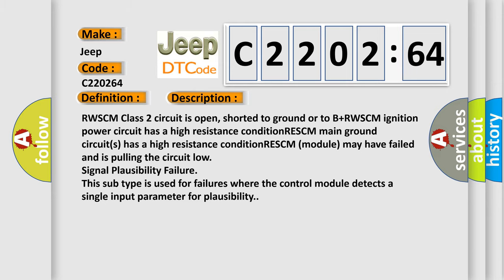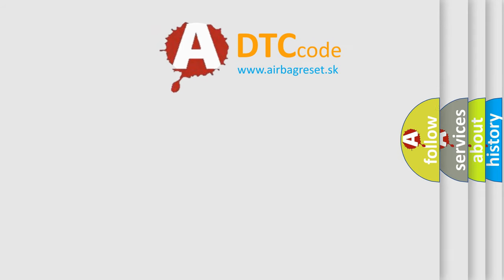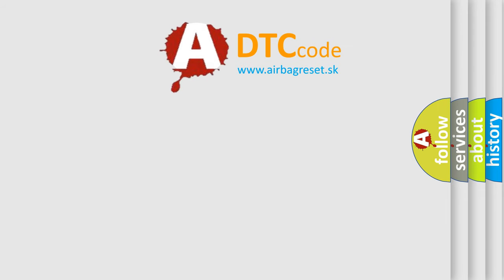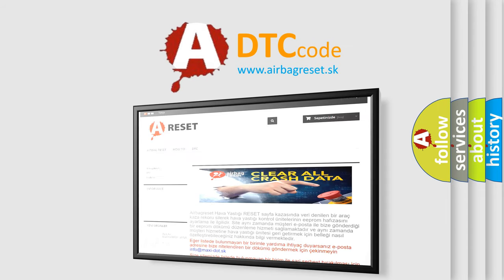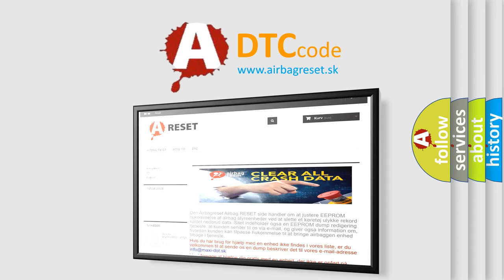The Airbag Reset website aims to provide information in 52 languages. Thank you for your attention and stay tuned for the next video.